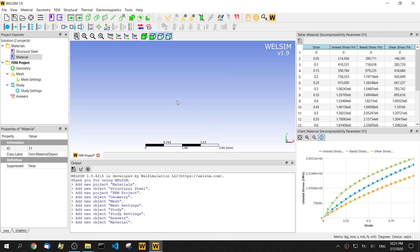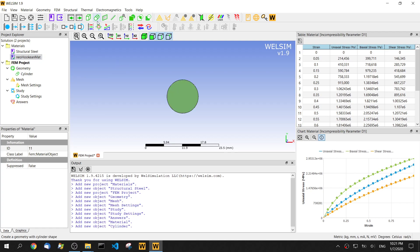Then let's close this editing mode. And for better remembering this material, we rename it to be neo-Hookean mat. Next step, let's create geometry.